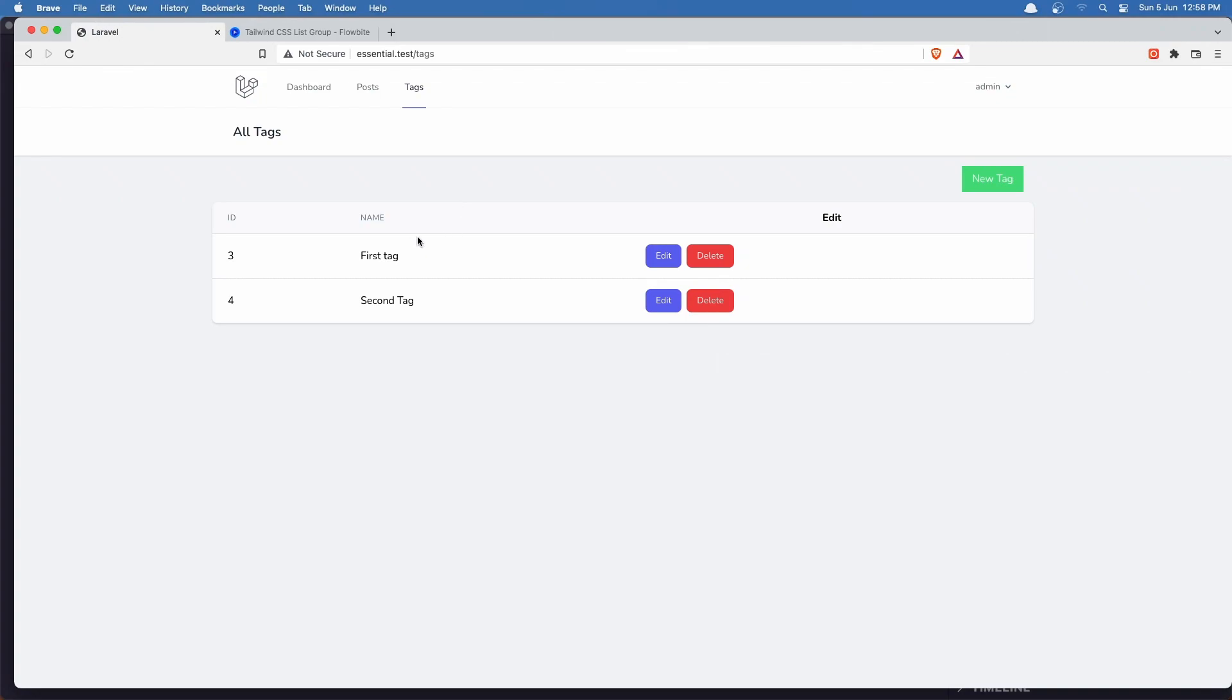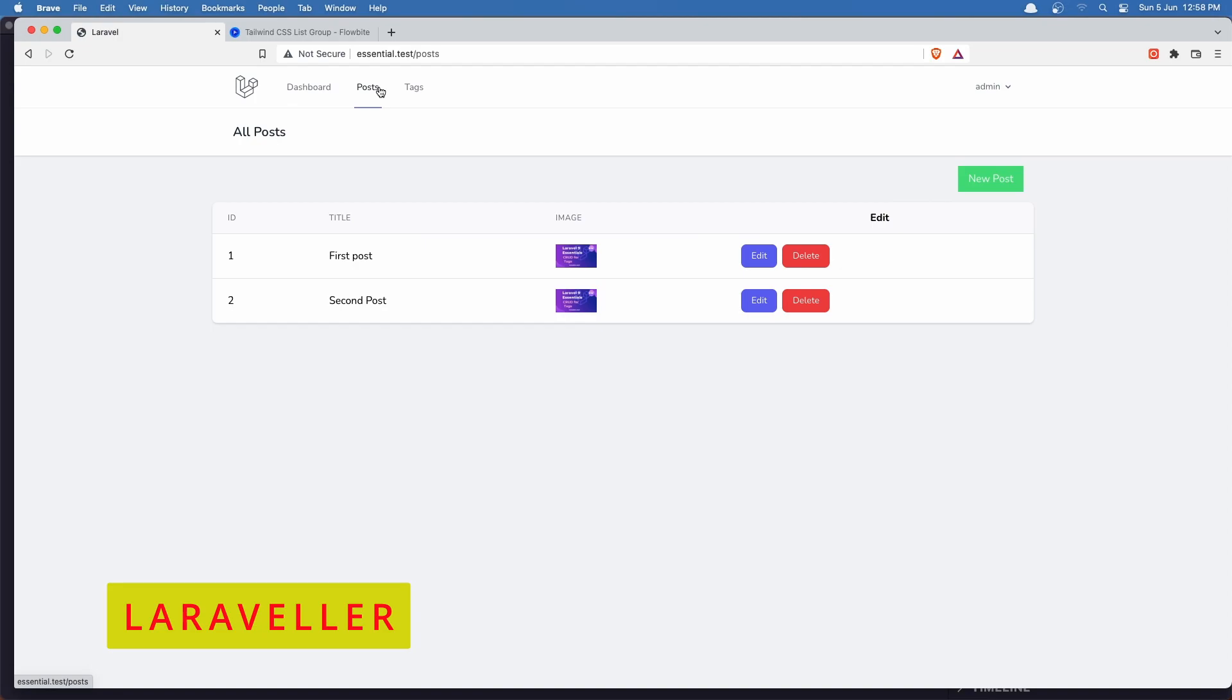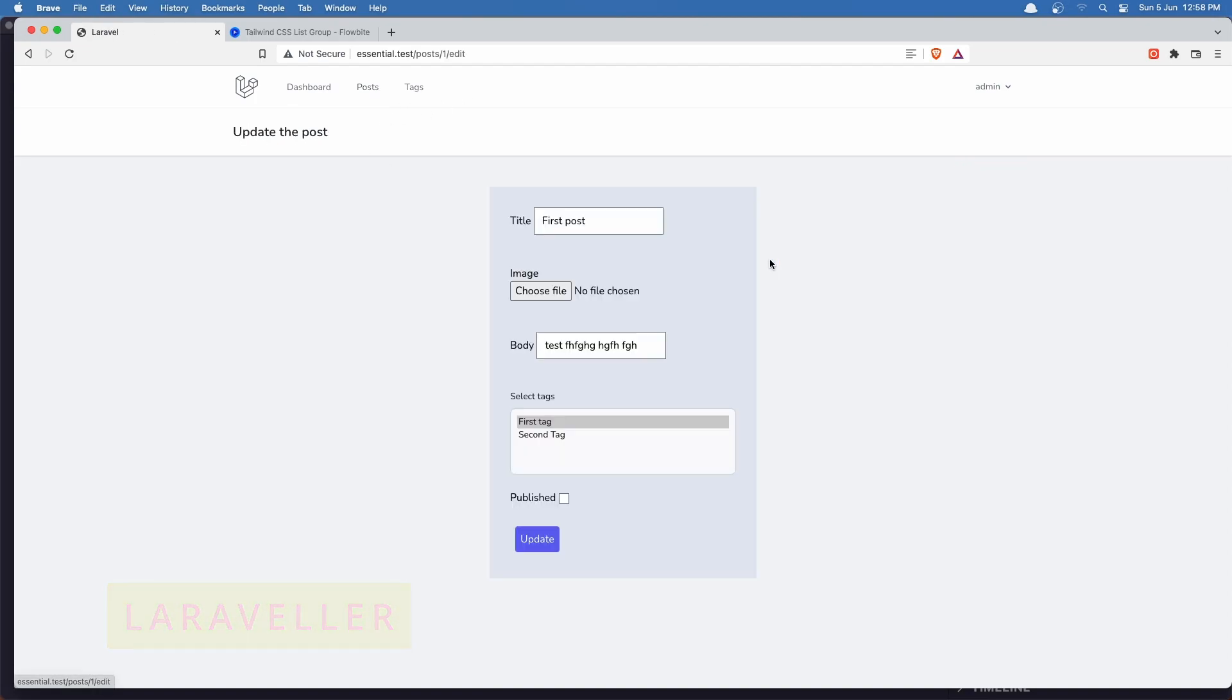Hello friends, welcome. So in the previous video we worked with tags. We can create, edit and delete tags. The same thing we have done for the post. And when we create or edit the post we have here the tags. We can add or detach tags.